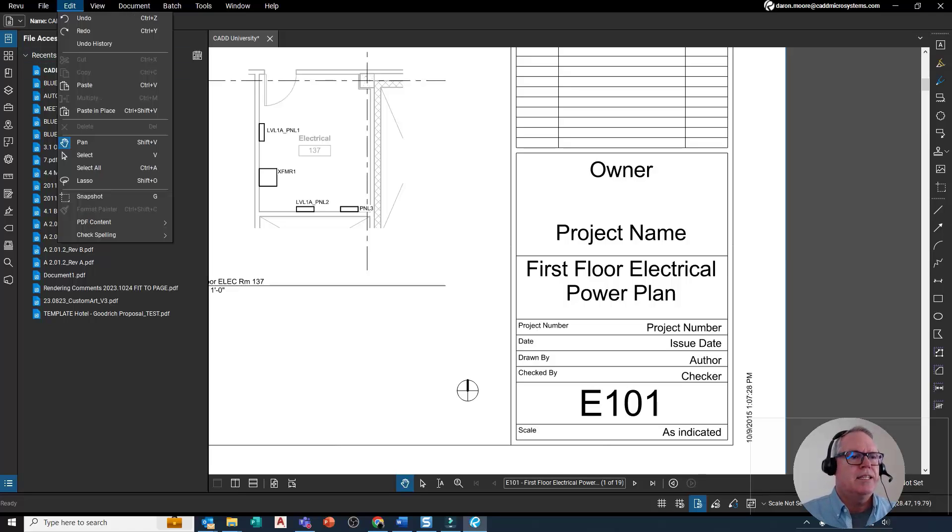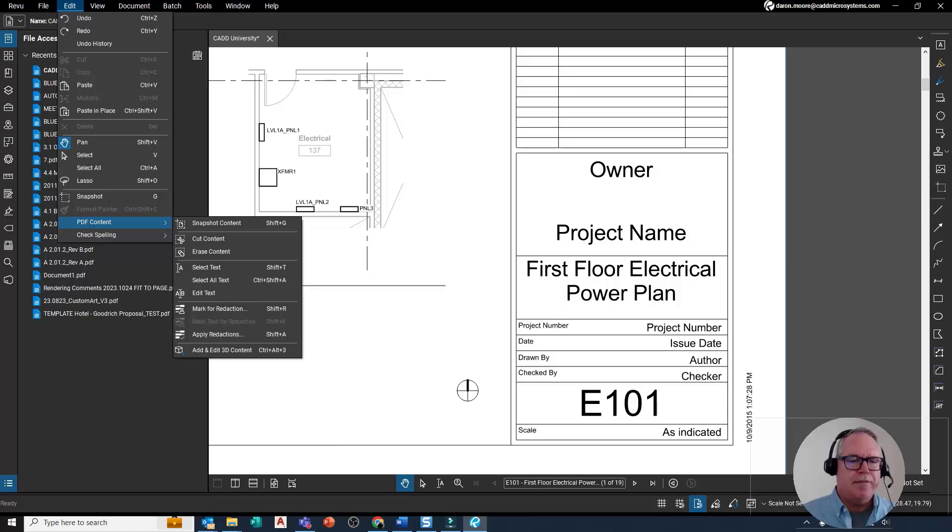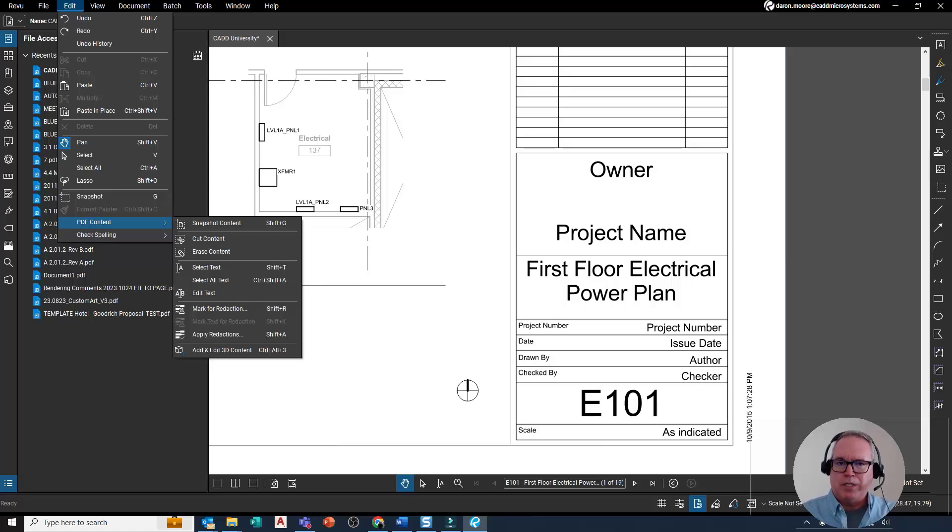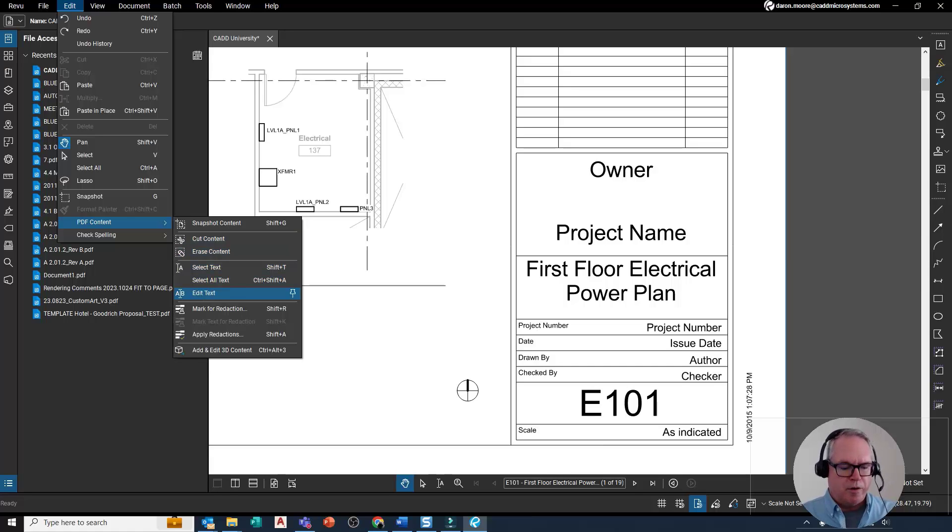I'm going to open up the Edit tab and look for PDF Content. All the black lines and black text on a PDF is referred to as content by Bluebeam. Now let me look for Edit Text. I'll left-click Edit Text.